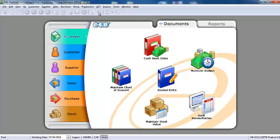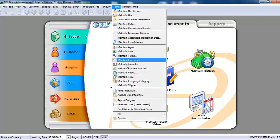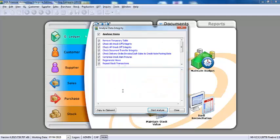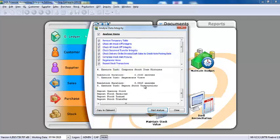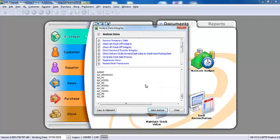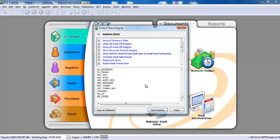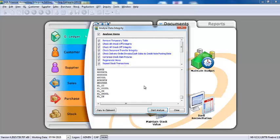normally, what you should do is, you should go to Tools, Analyze Data Integrity. Just click the Start Analyze. So, it's just like re-indexing your whole database. So, this is how easy it is to upgrade an SQL accounting system.